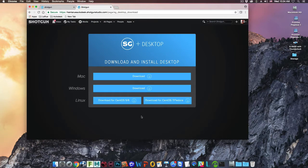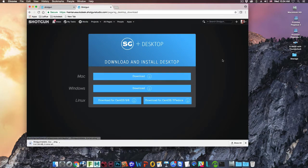Download the OS version of the Shotgun Desktop. In this example, we're on a Mac OS.